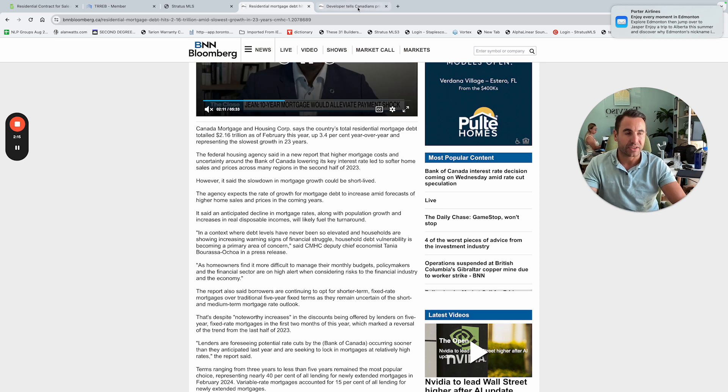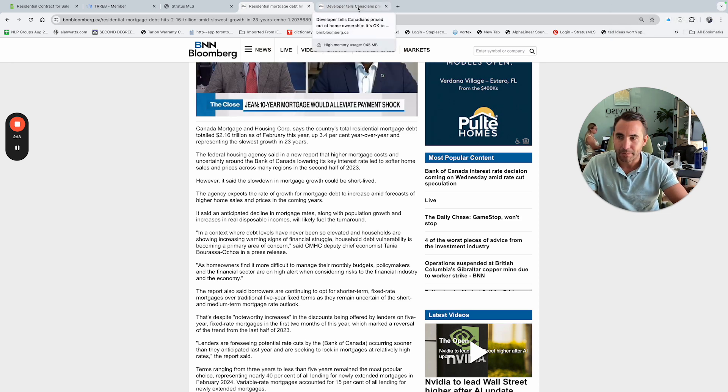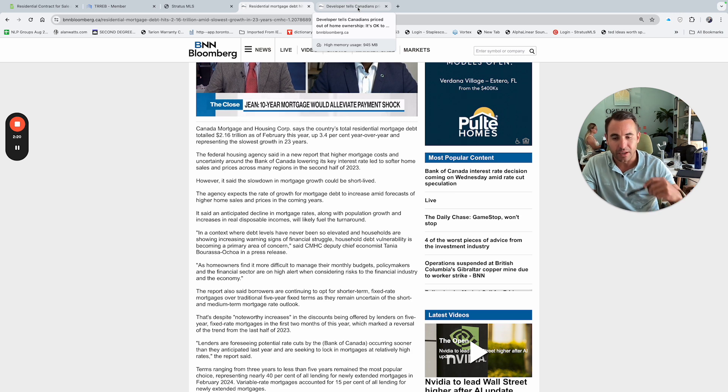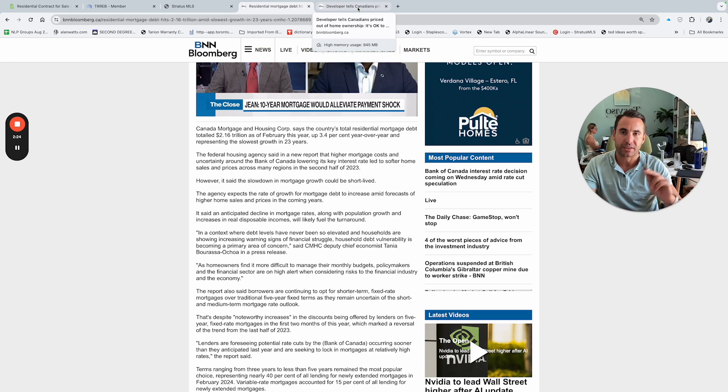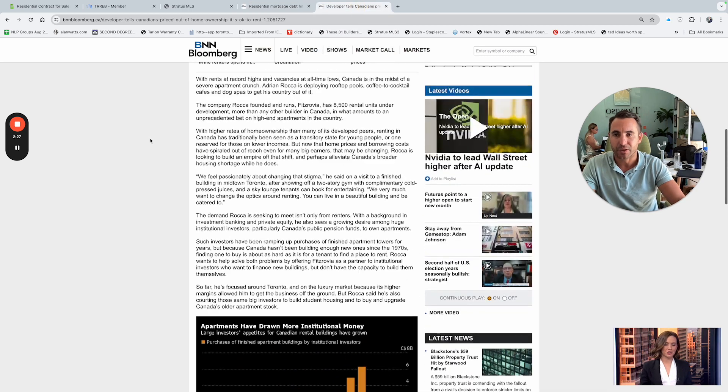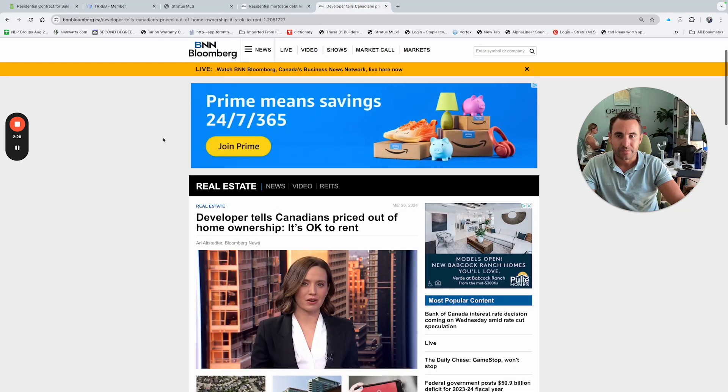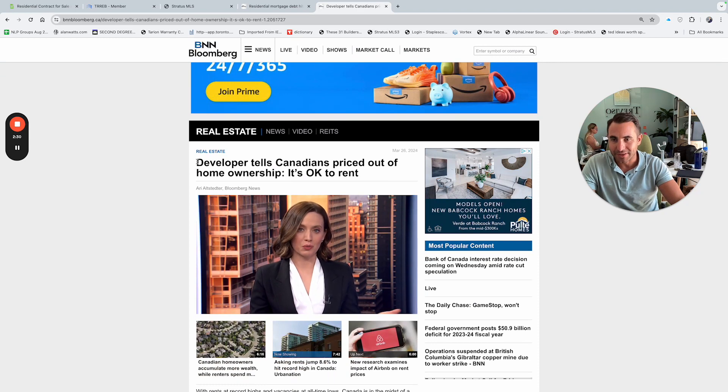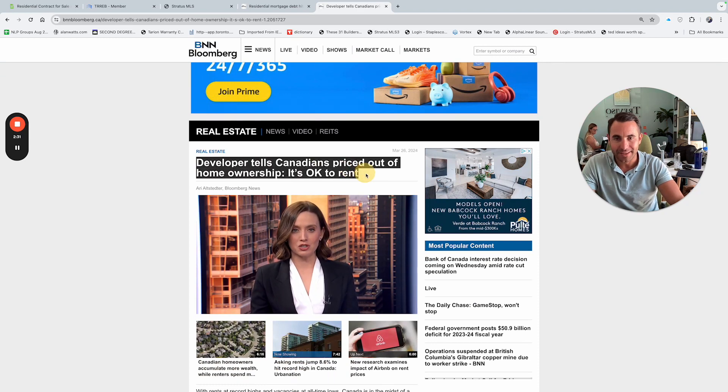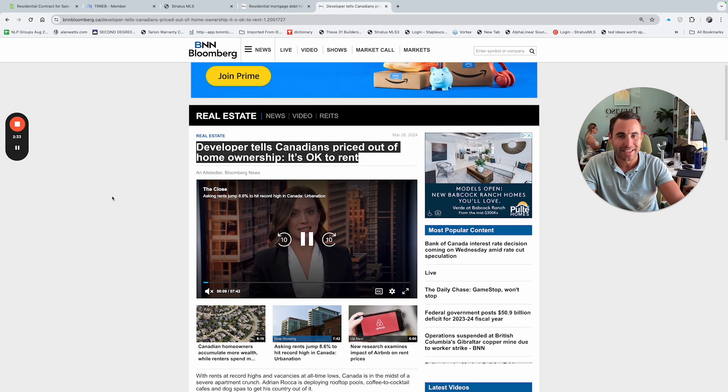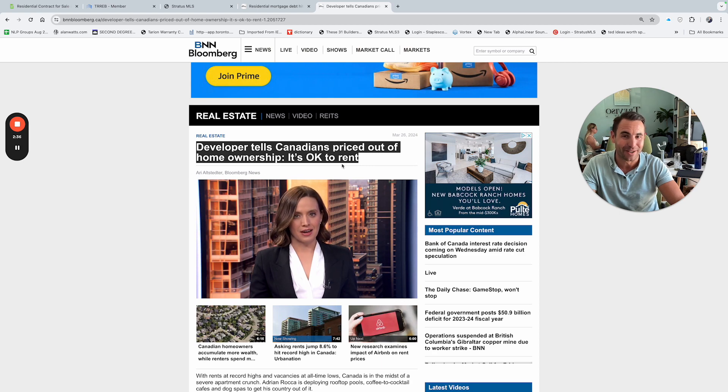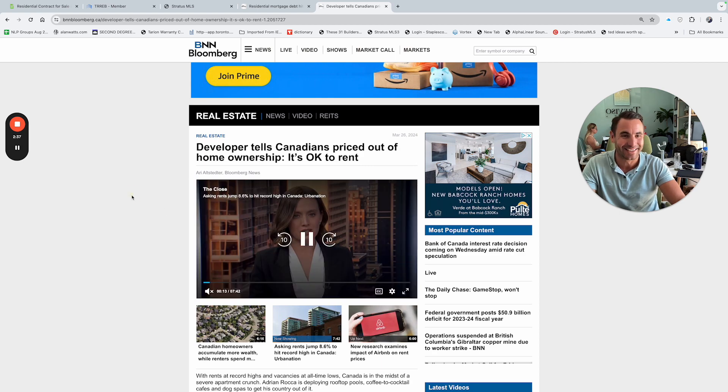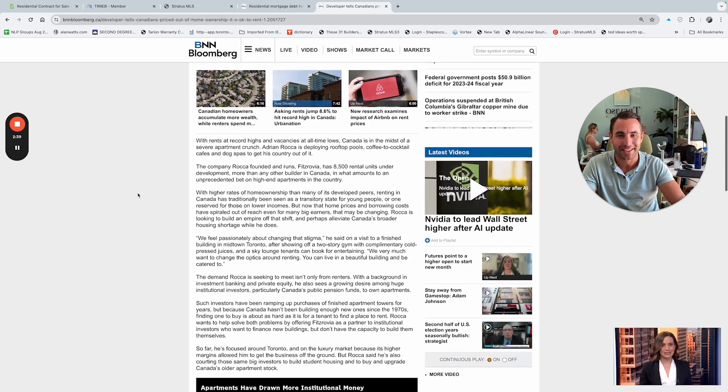And this is why you're starting to see more rental buildings getting put up and more rental opportunities put into your face instead of homeownership as it always was. Now it's all about renting. And I was just reading this article here, and I love this. This is a great highlighted developer tells Canadians priced out of homeownership, it's okay to rent. It's beautiful how they wrote that.